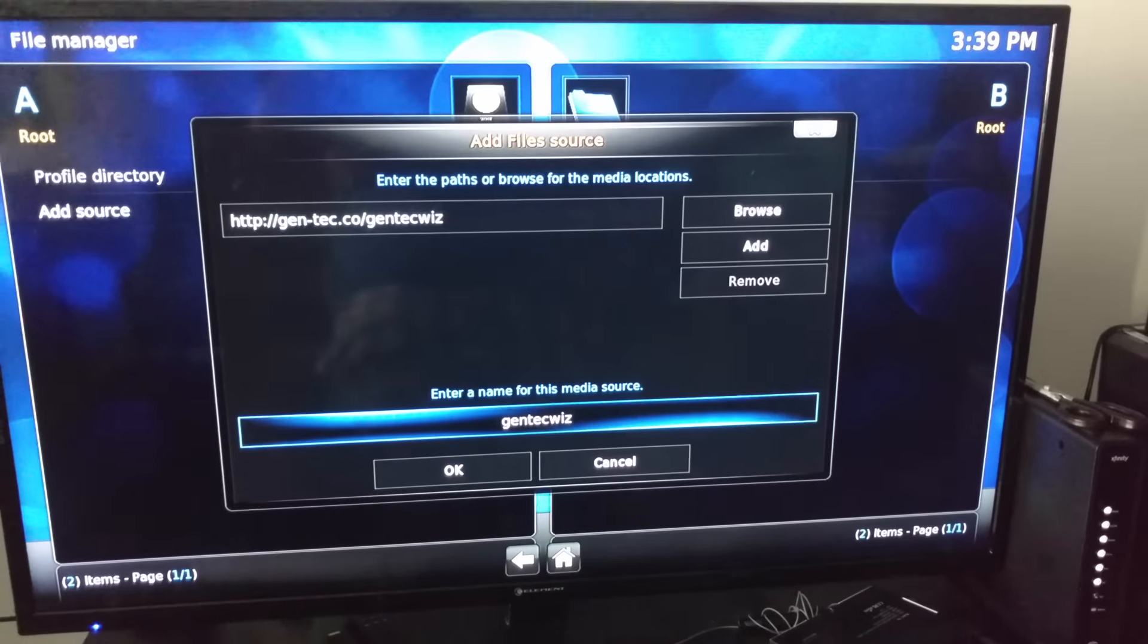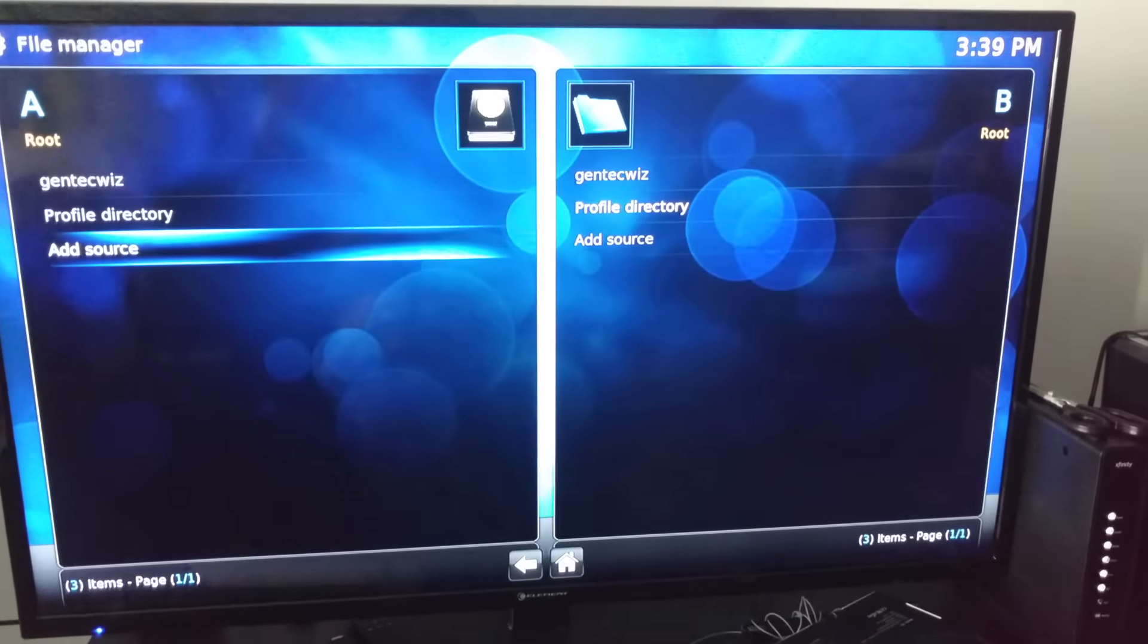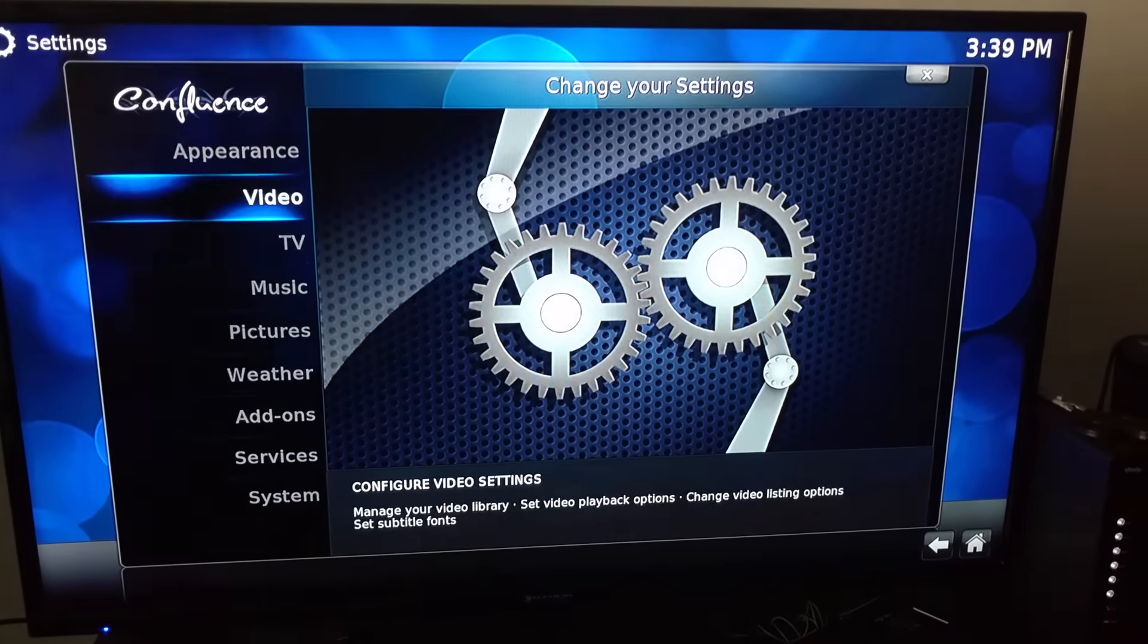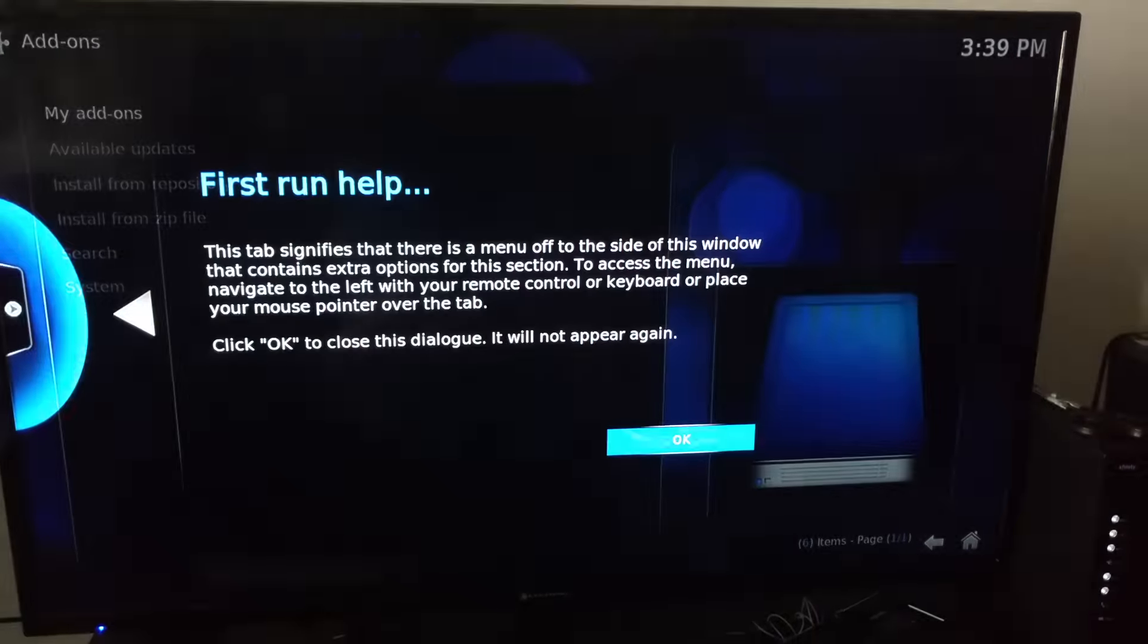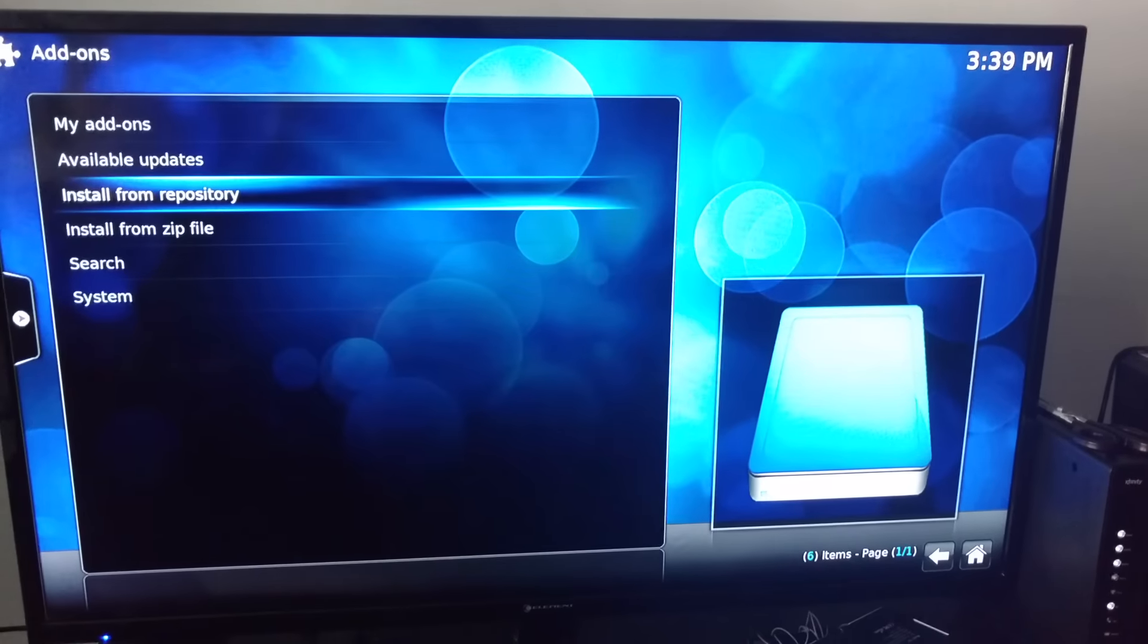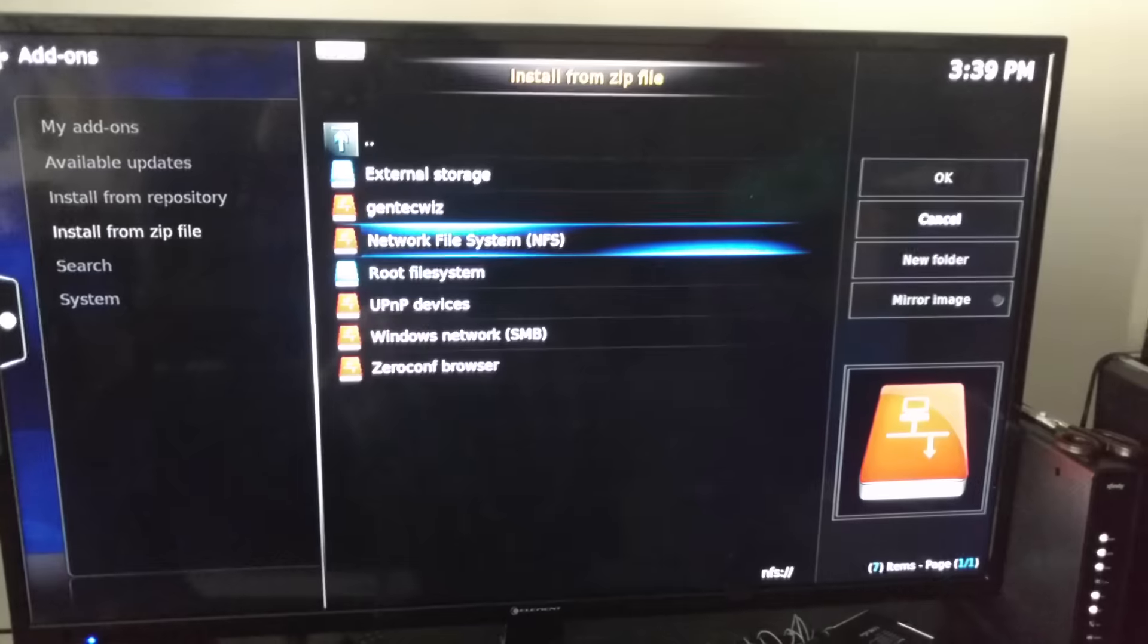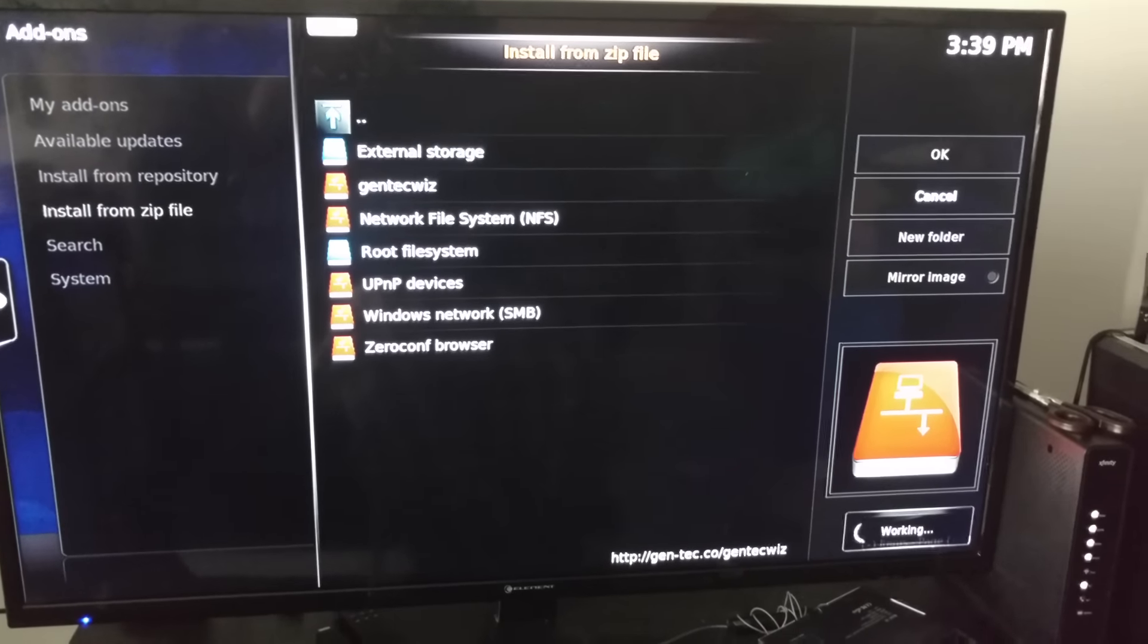It's already down there for you, hit OK. Back out, hit Systems again, go to Add-ons. Make sure you have a fresh start again. Go to Install from Zip, look for gentechwiz. Working.